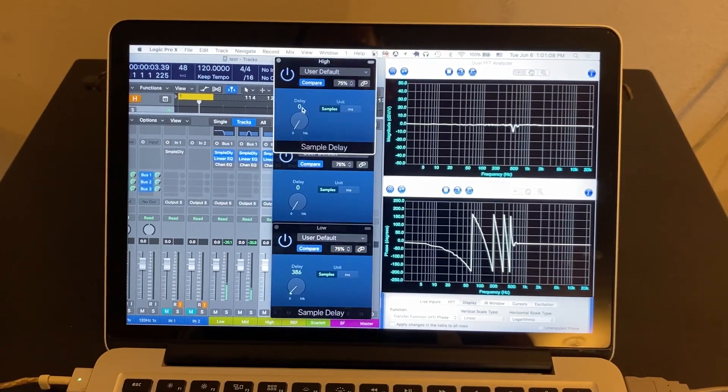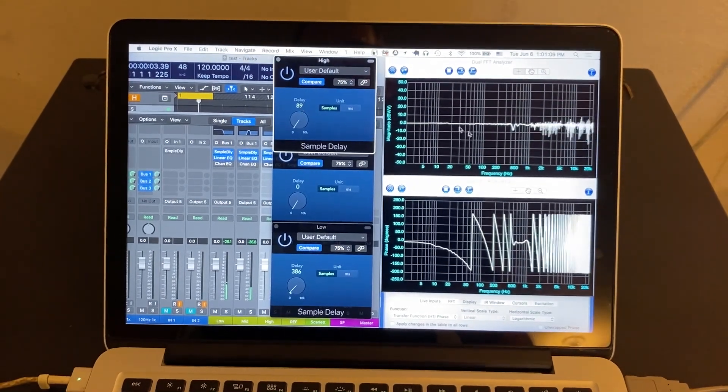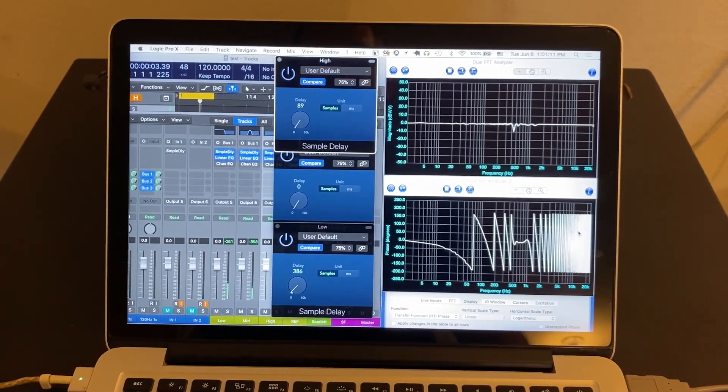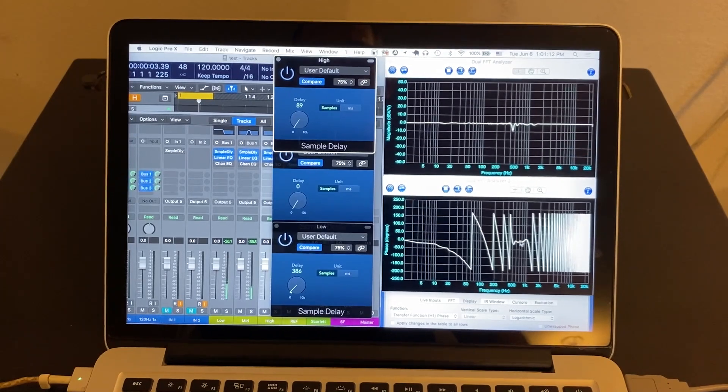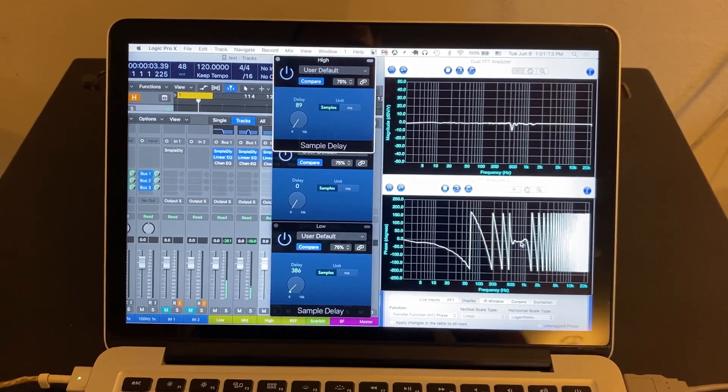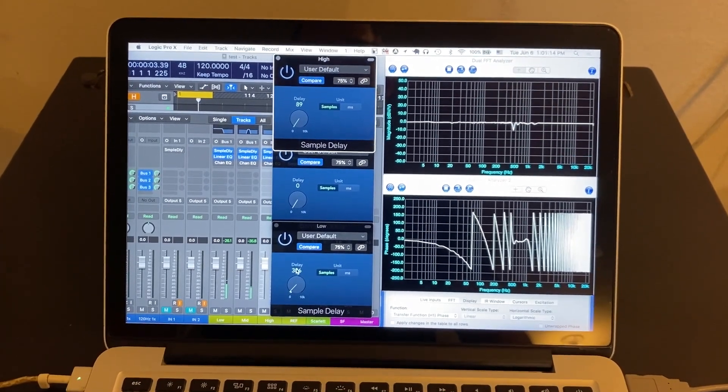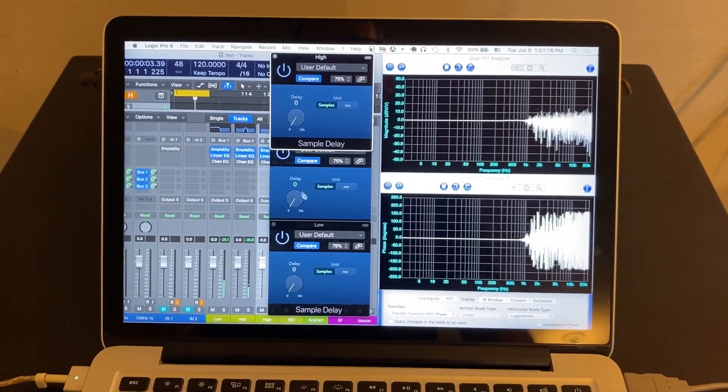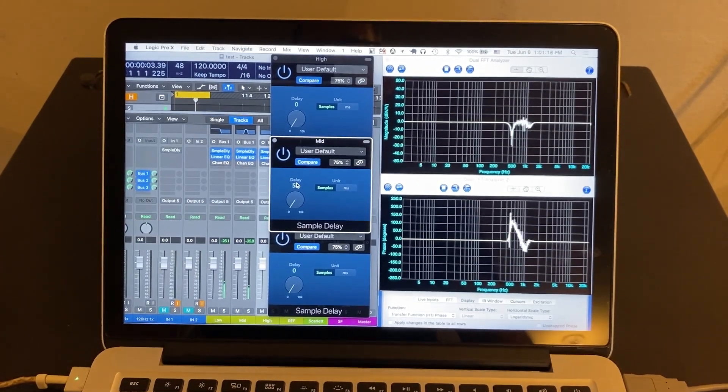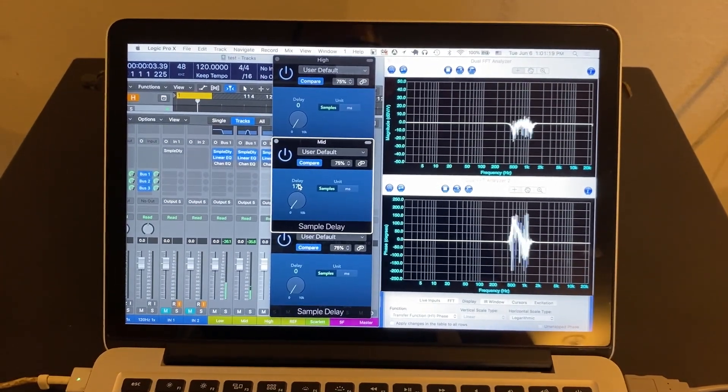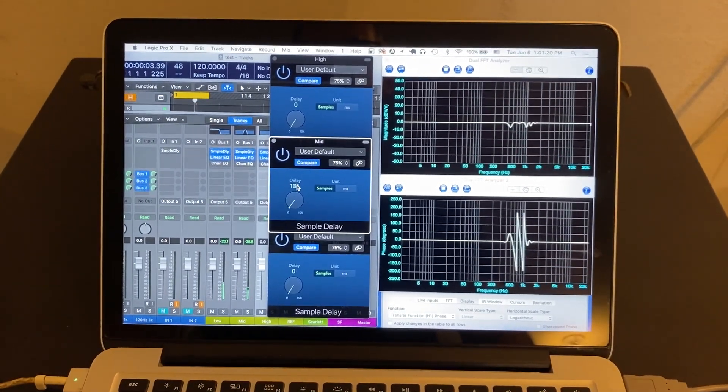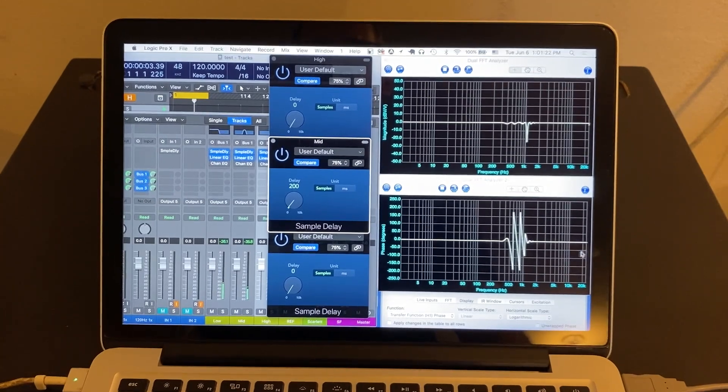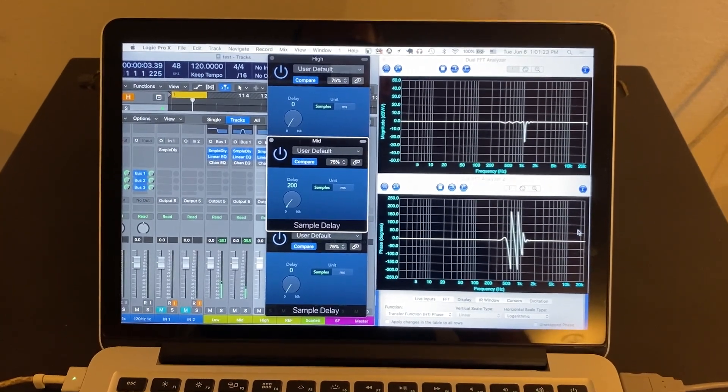If we delay our highs a little bit, we can see we've got a bunch of delay on the highs, but the mid doesn't have any delay on it. Now we can take the delay off of the low and the high, and we can just delay the mid a little bit and see what happens there. We've got our downward slope, but just in the mid-range area. The rest of it remains the same.